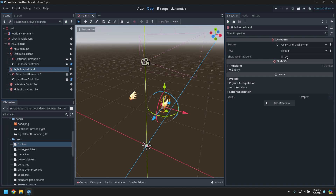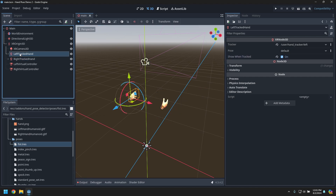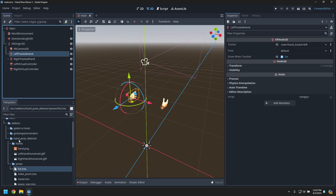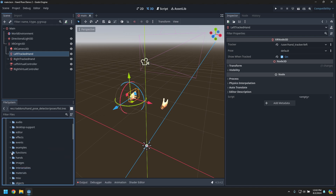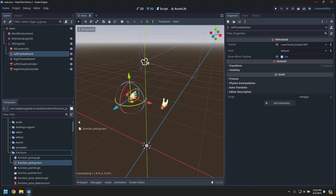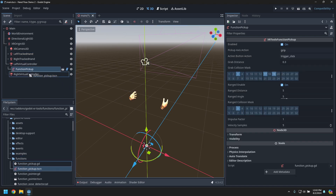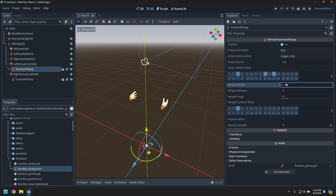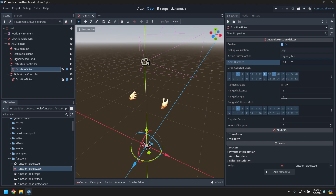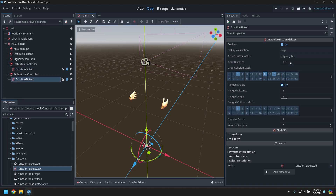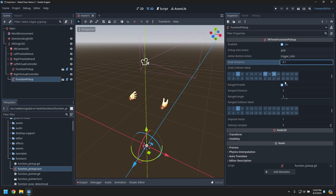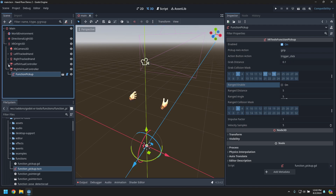Let's also make it so that if we lose tracking, the hand meshes disappear. Now we go to XR tools and drag the function pickups under the left and right controllers. We'll tune these — no range grabbing, and shrink the grab distance to just 0.1 meters. That gives us grabbing.